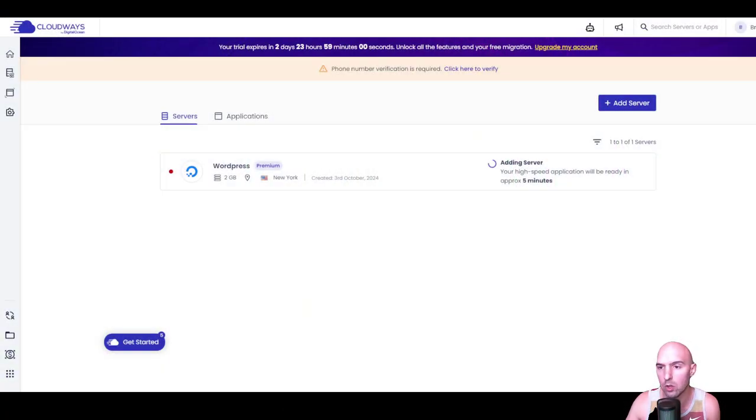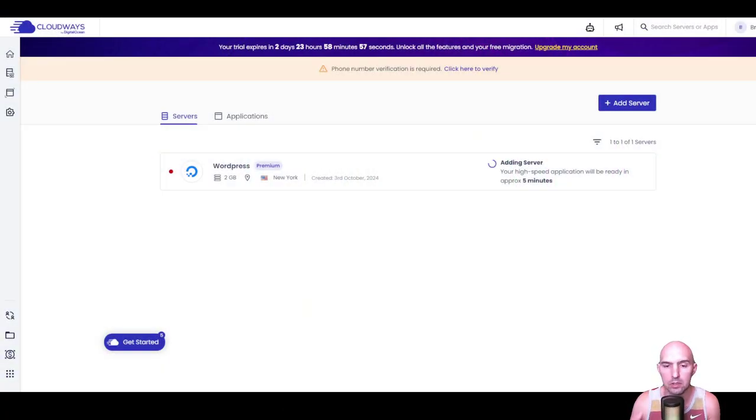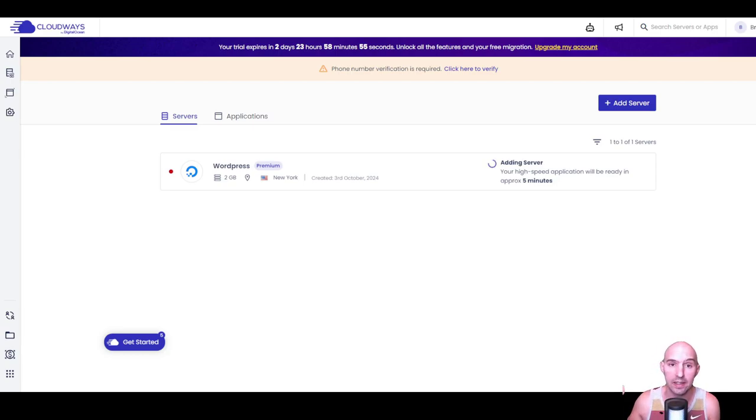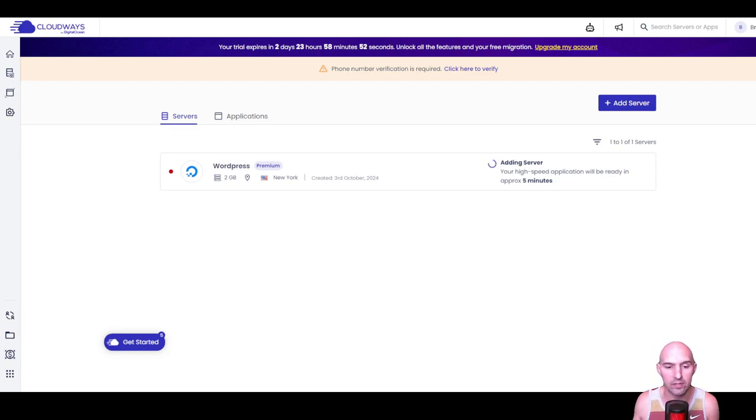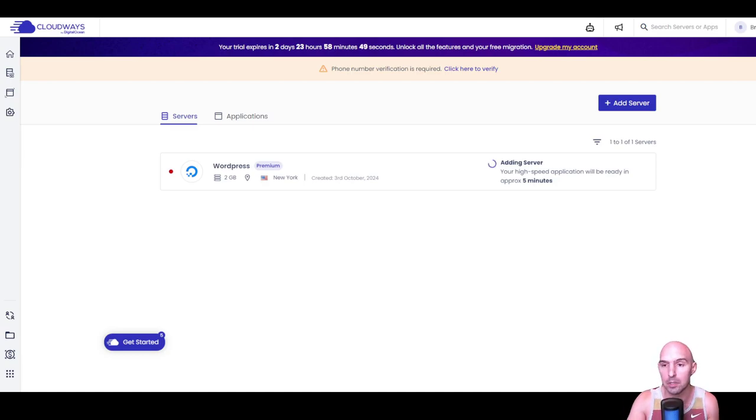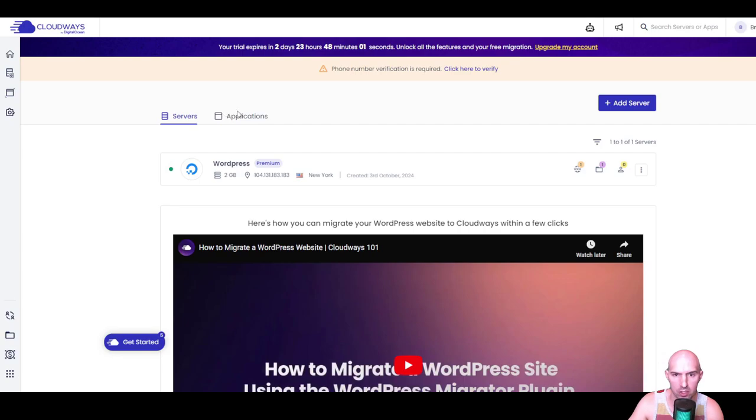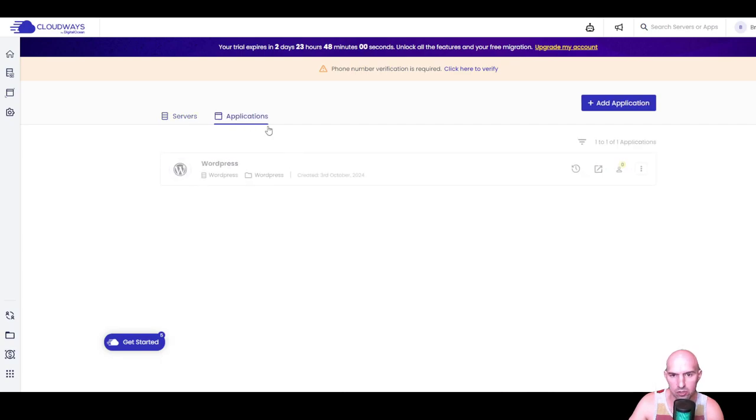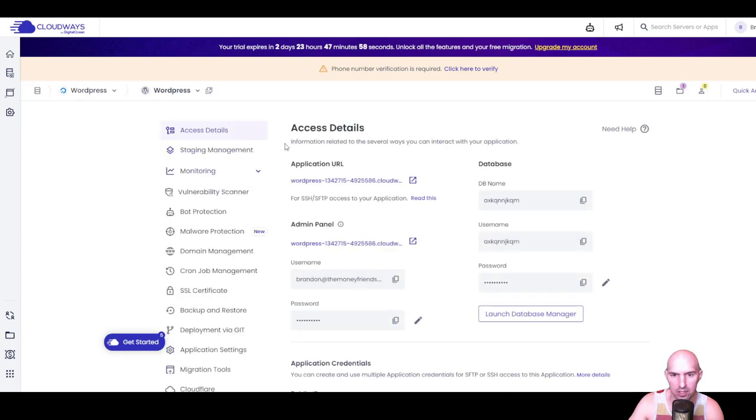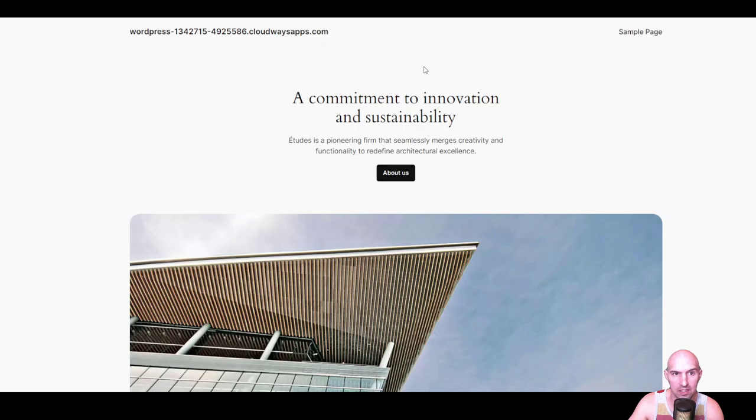I love that they have a trial countdown right when you spin up a server. As you can see, I have two days, which is a great time to get things started and build out your site without even paying. We have our servers here. We're going to go to Application - we have our WordPress site here.